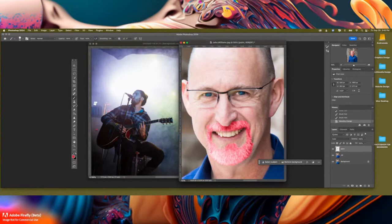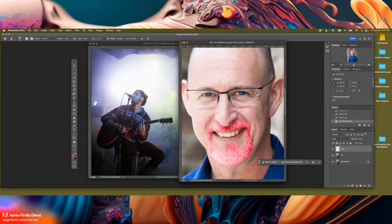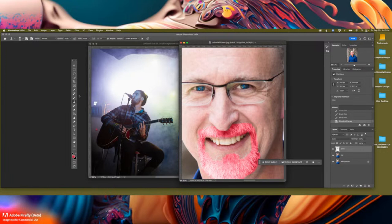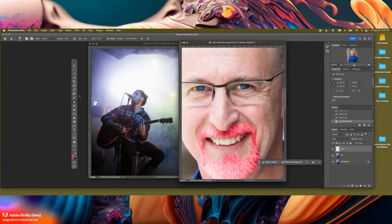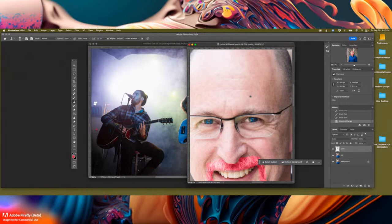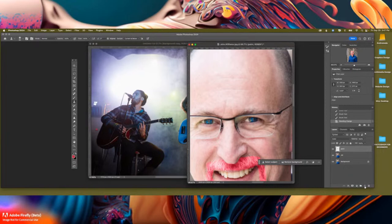Let's keep going down the toolbar. C is crop, and S is for the clone stamp tool — you'd think C would be clone, but that's crop. The clone stamp is kind of similar to the healing brush: you hit Alt or Option to click and define a source area nearby, then paint over the area you want to fix. I tend to work non-destructively, so let's create a new layer.